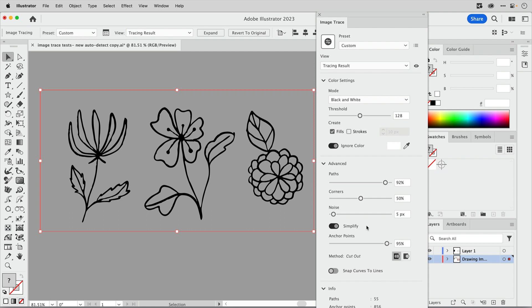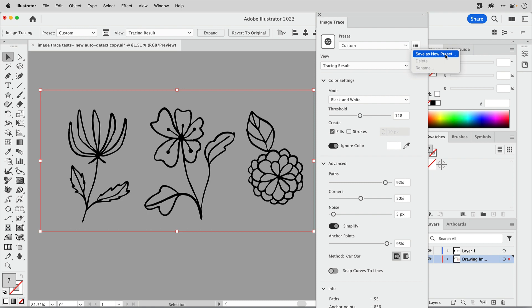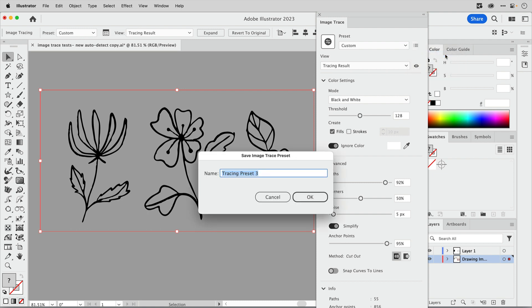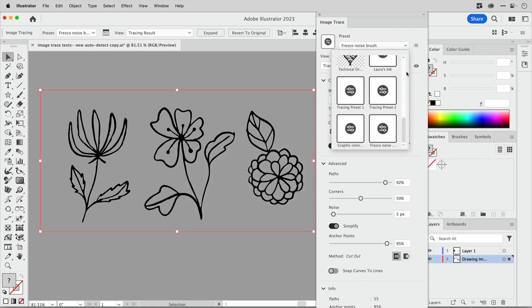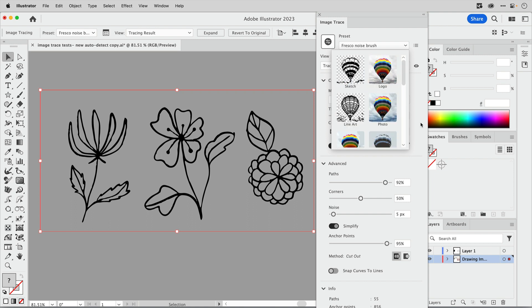Now that I've made these adjustments, I'm getting a result that I really like. What you can do is come over here and save this as a new preset so that you don't have to go through these steps every single time that you're working with one of your black and white drawings that you do in Fresco or with this particular brush or pen. Let's save this as a new preset by clicking here, and then I'm gonna call this Fresco noise brush, that's what I used, and click OK.